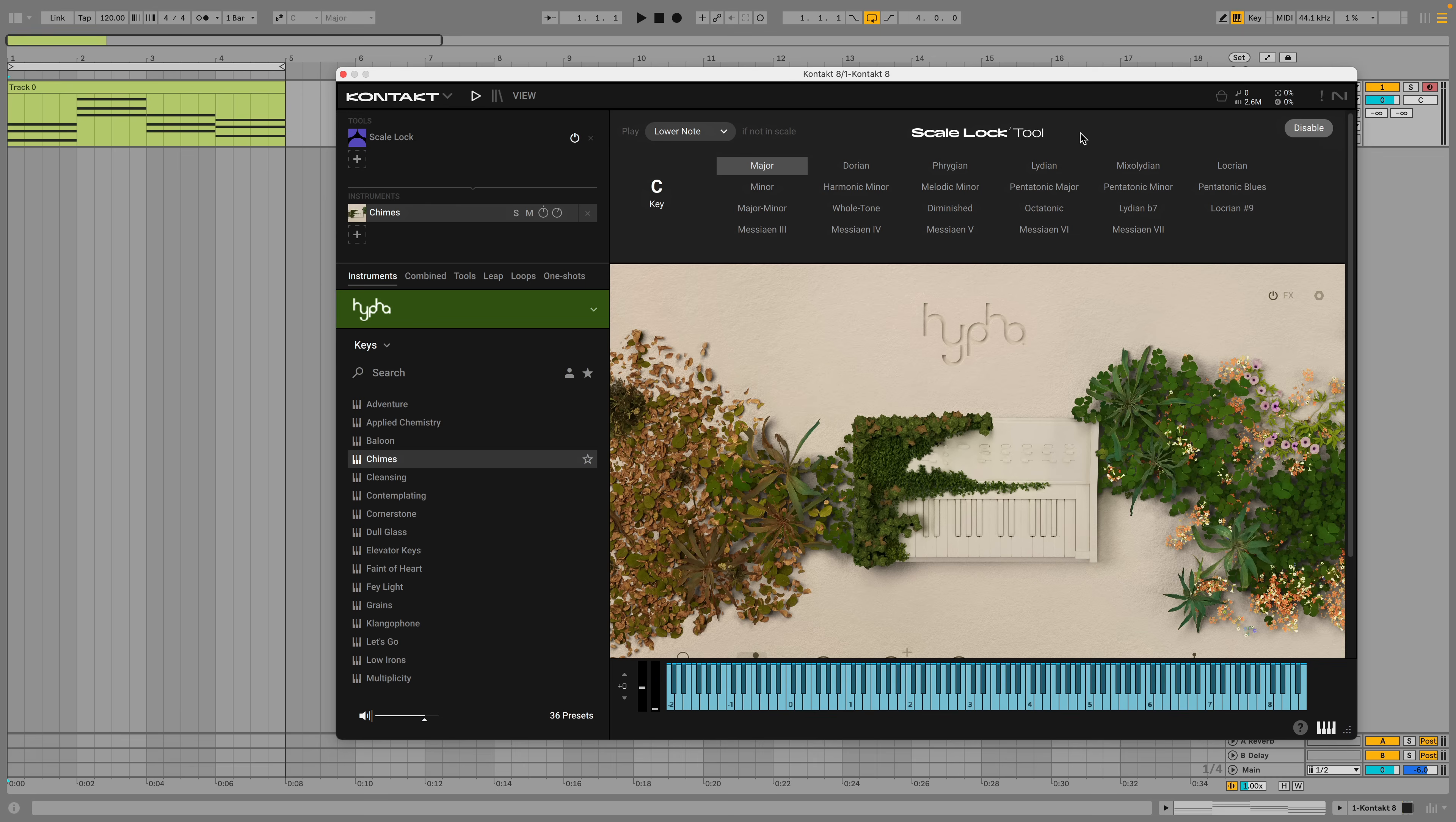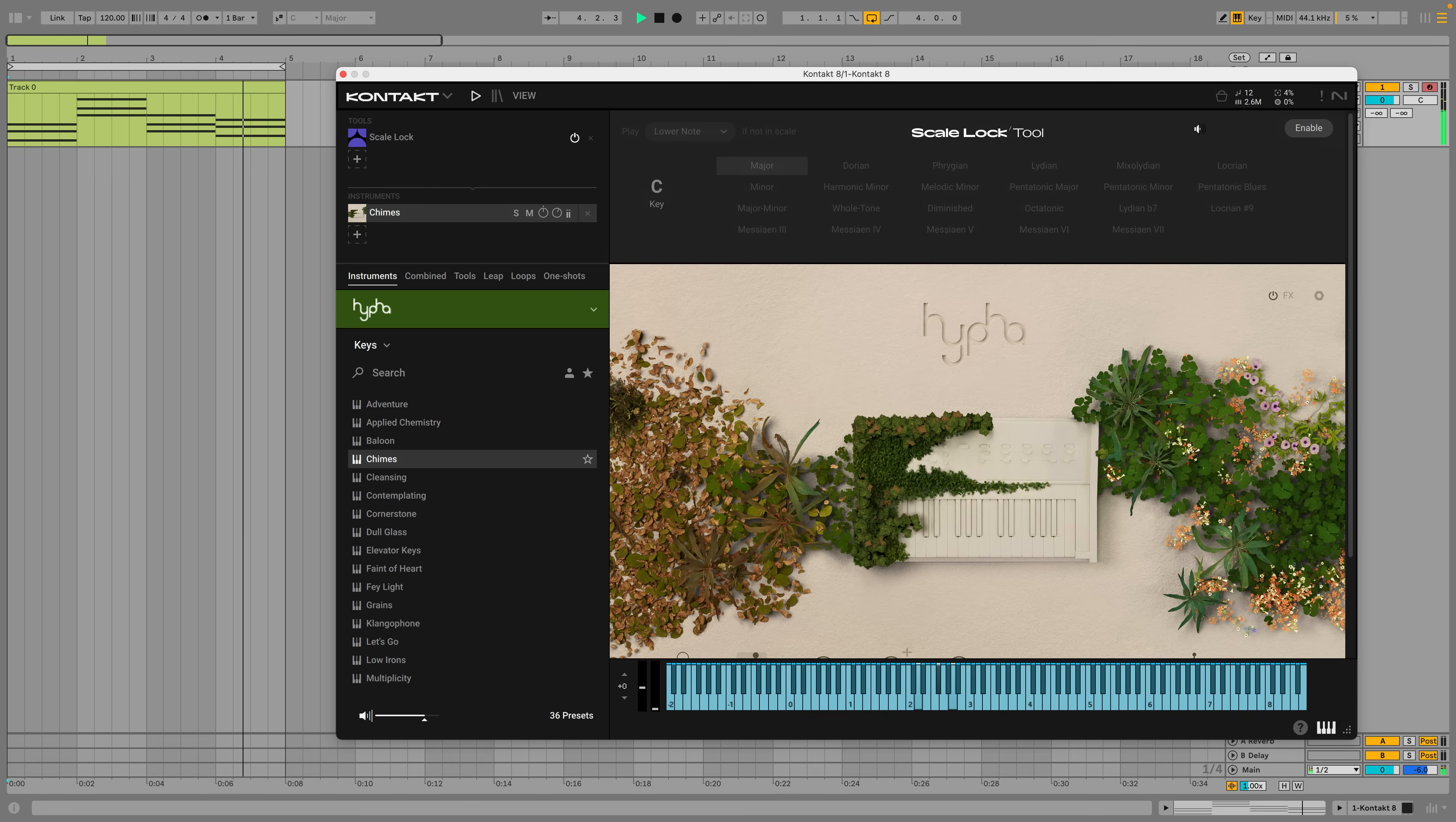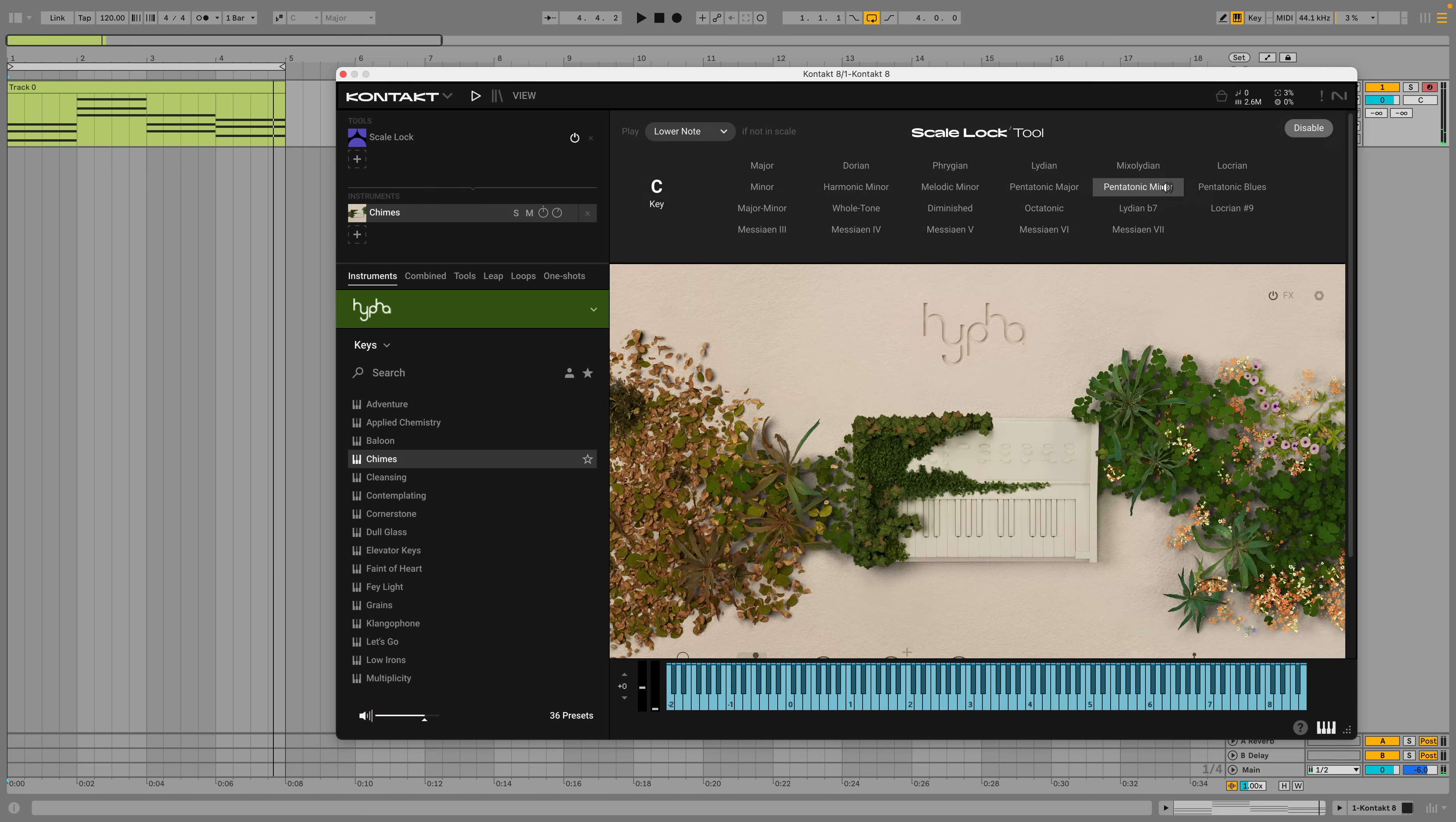For example, here's a chord progression in C Lydian. Now let's transpose it into C Pentatonic Minor.